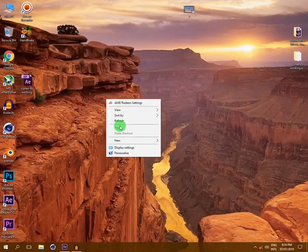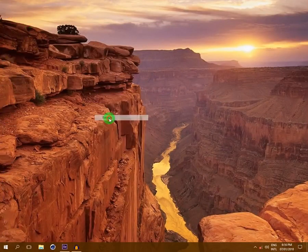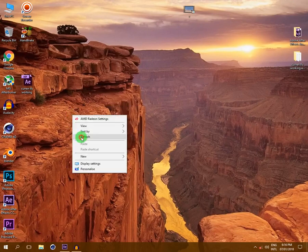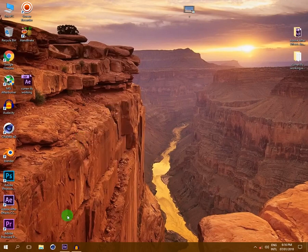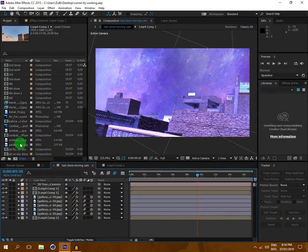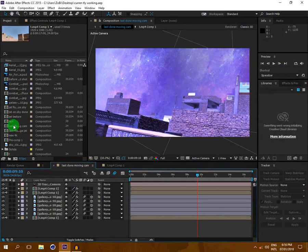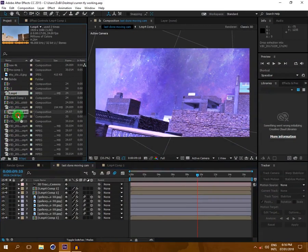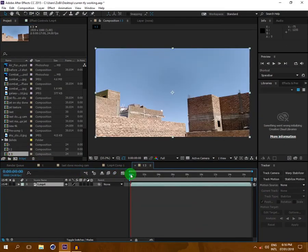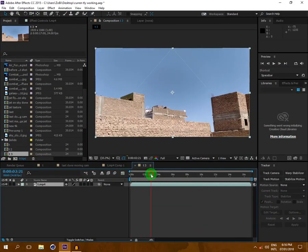Hello, what's up guys! In this tutorial I'm gonna show you how you can change the color of the sky using Adobe After Effects. First of all, open your Adobe After Effects and import your footage. I am selecting this footage and dragging it to this icon to create the new composition.